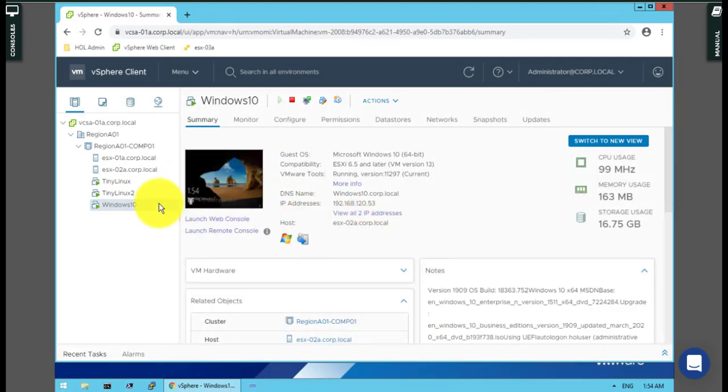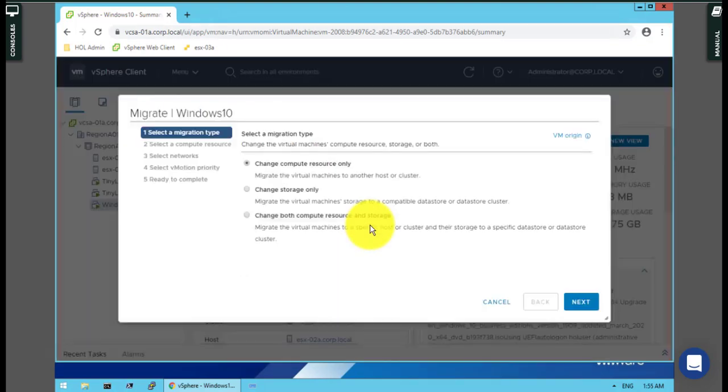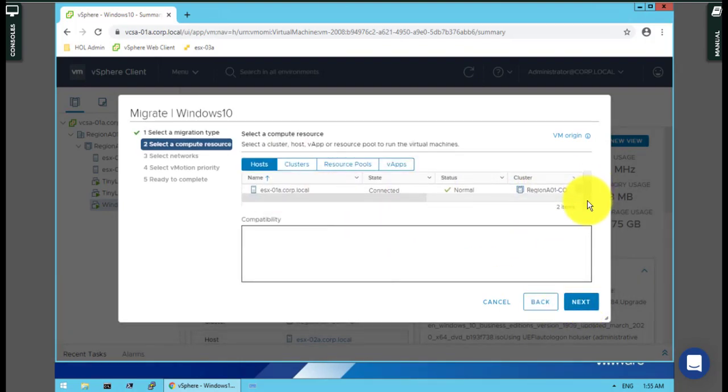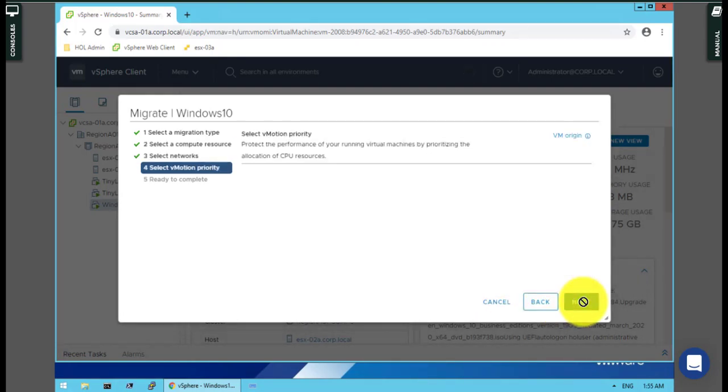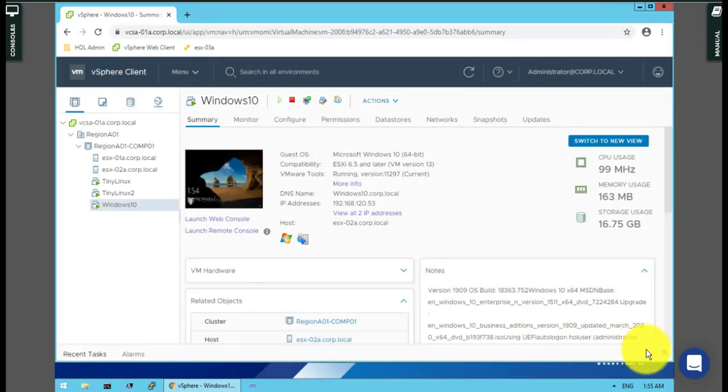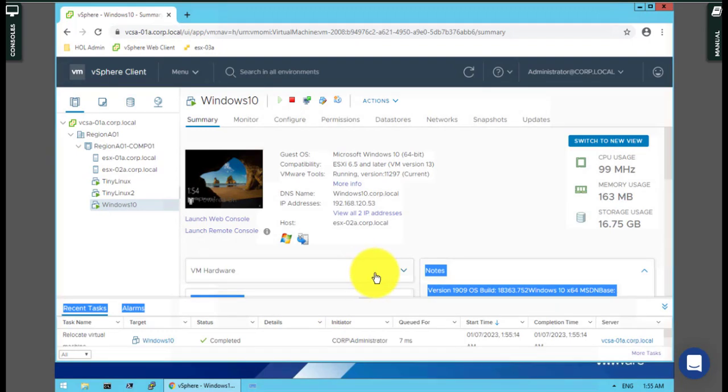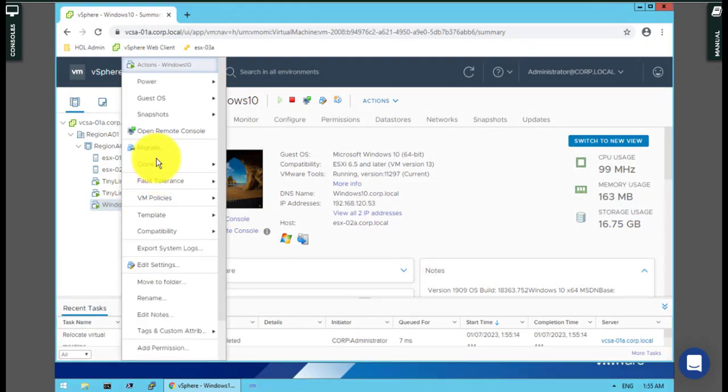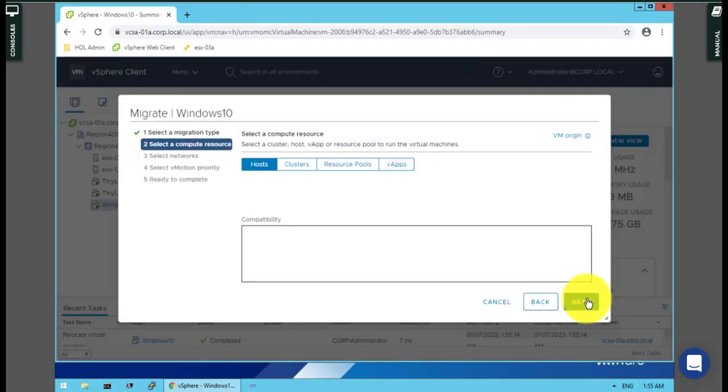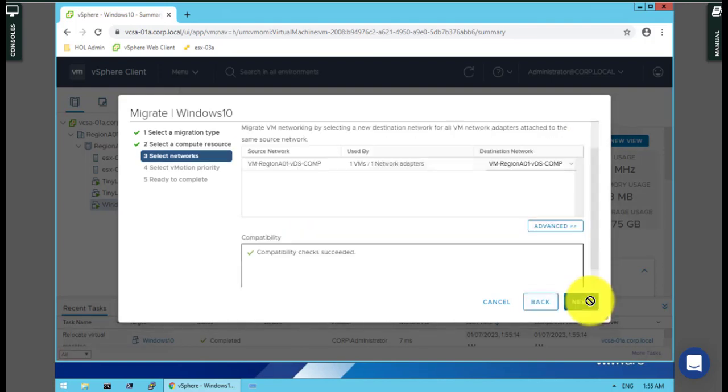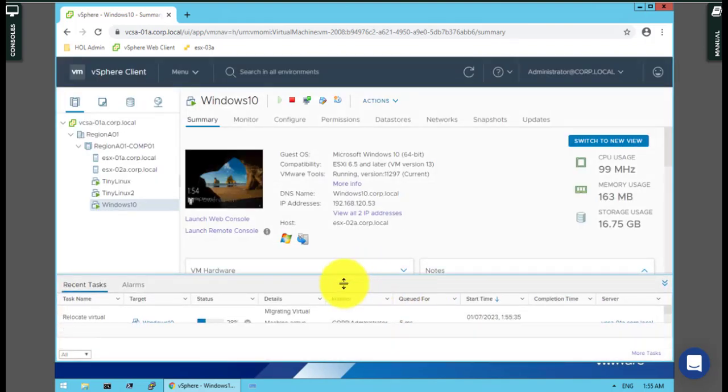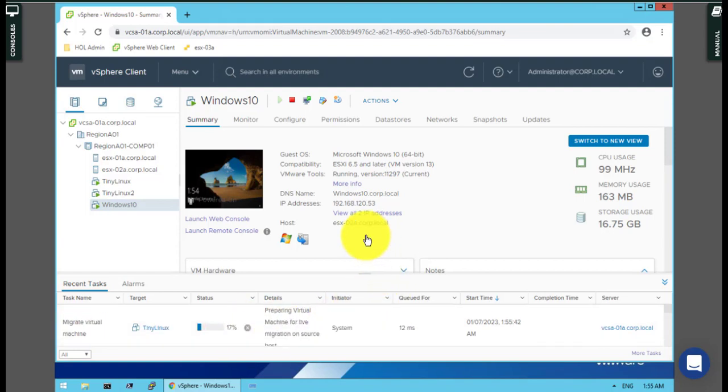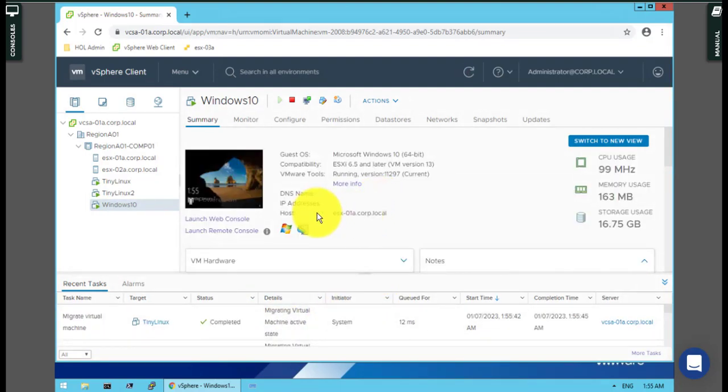From ESXi 2 to ESXi 1, it shouldn't be a big deal. I change the compute resource only to ESXi 2, next, next, next, finish. Let me check the toolbar here. It was on ESXi 2 - sorry, I want to migrate it to ESXi 1. I forgot. Okay, finish.